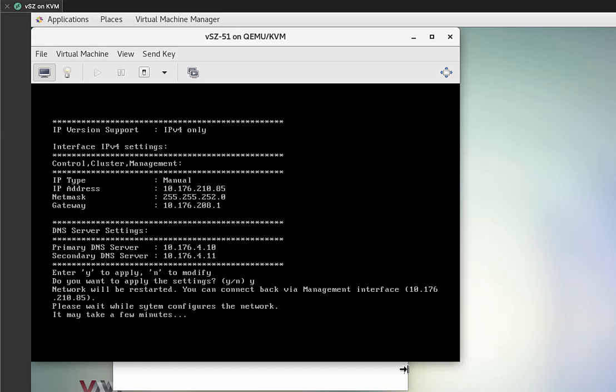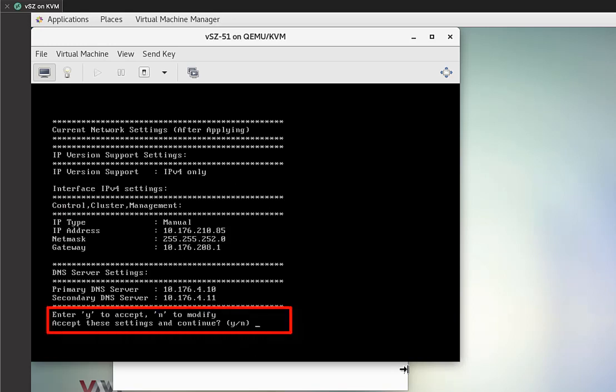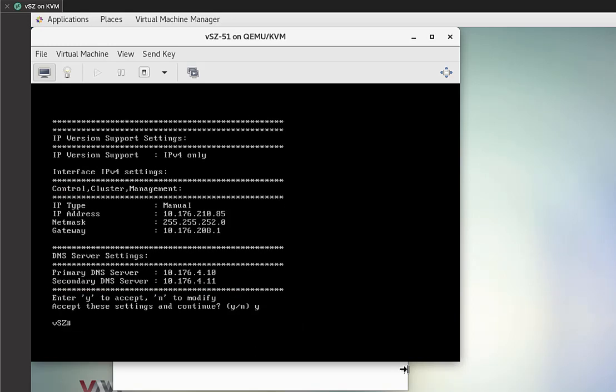Now, when the network service restarts and comes back up, it's just going to ask us to verify it one more time, as you can see here. So we're going to go ahead and verify that. And then we'll jump into the GUI and we'll finish the setup process.